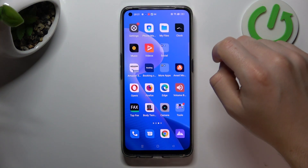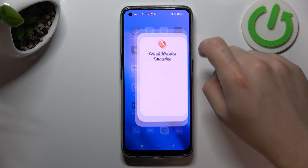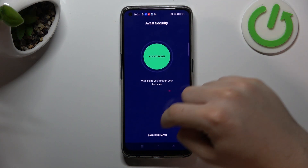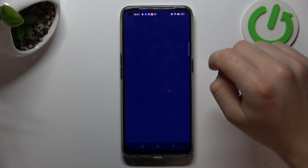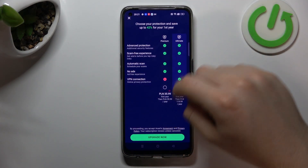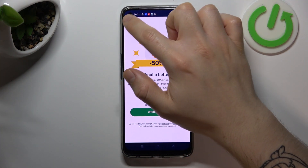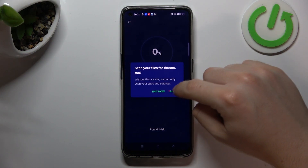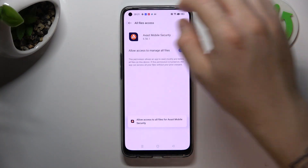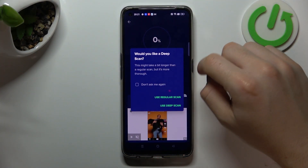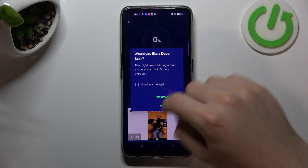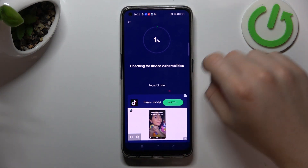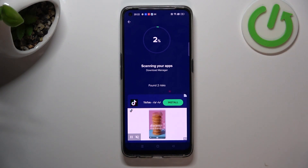But if that way doesn't work for you, we can try to remove it with an antivirus app. I always use Avast, but you can also download and install any other app — just remember to choose a trusted company. In Avast, close the pop-up windows and tap Continue Free. Now tap Start Scan and allow permissions to the files. Go back to Avast and choose Regular or Deep Scan — I recommend the Deep Scan. After the scanning process, all of the viruses and notification softwares will be deleted.